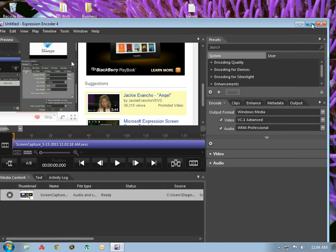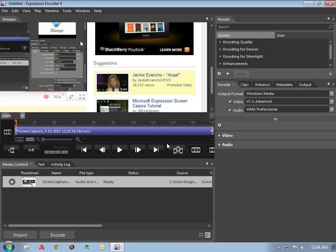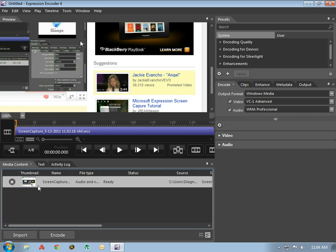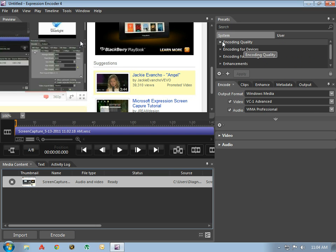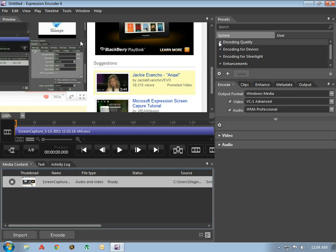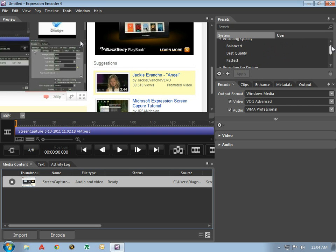Now that my captured video is sent to my encoder, you can see the file name here, thumbnails, very simple. Depending on what quality you want it to be, you choose it here in the system drop-down encoding quality, choose from balanced to fastest.